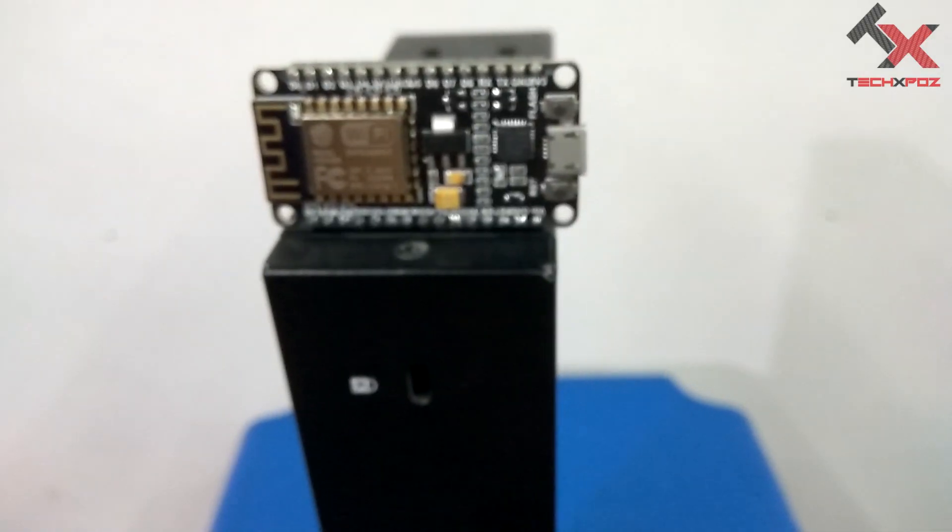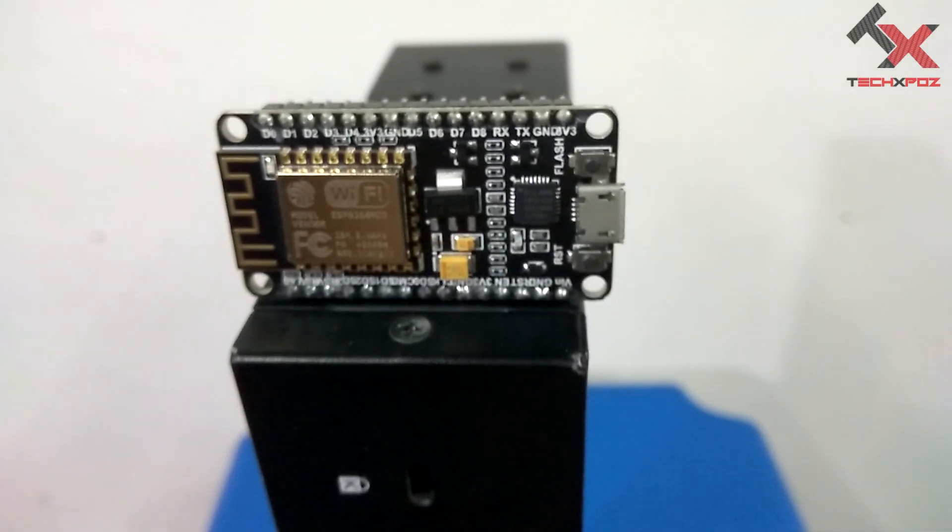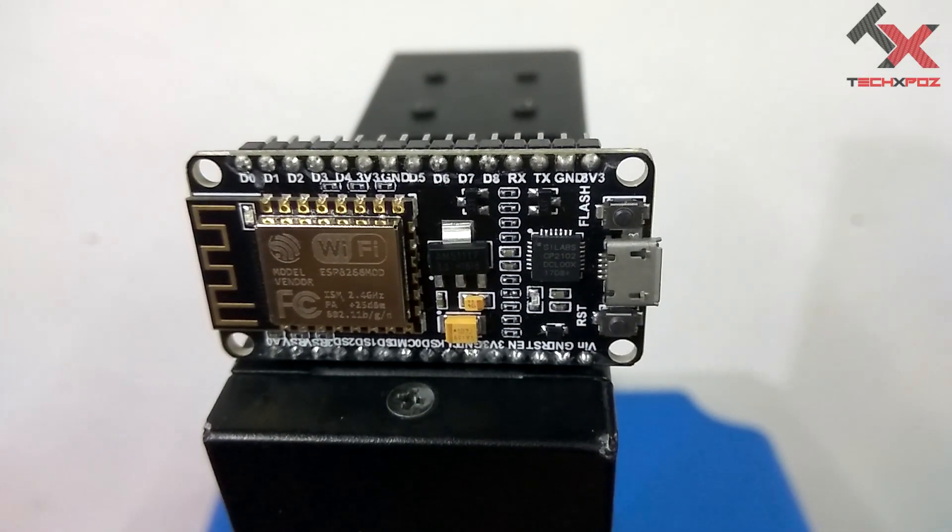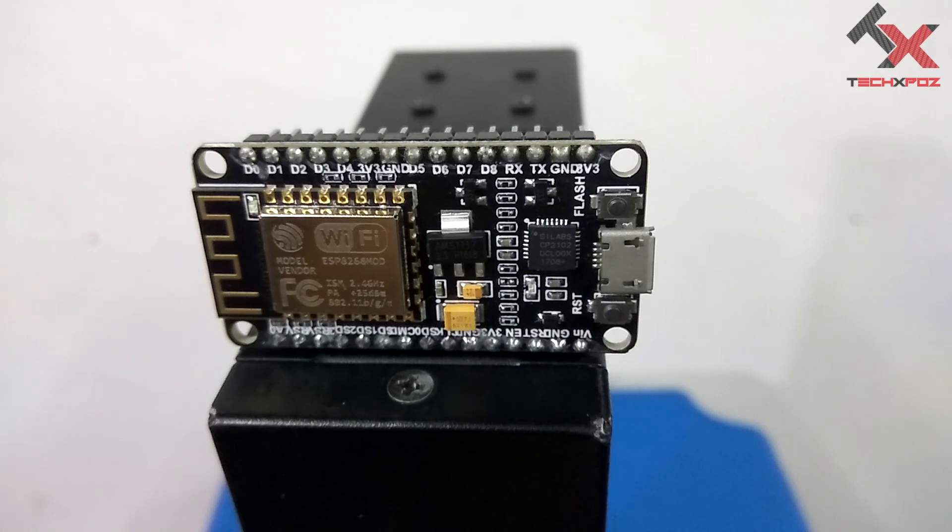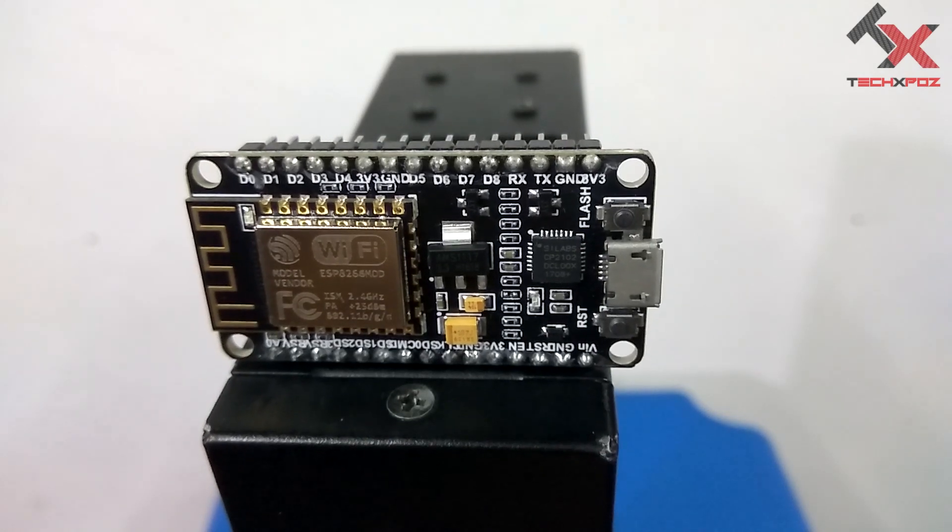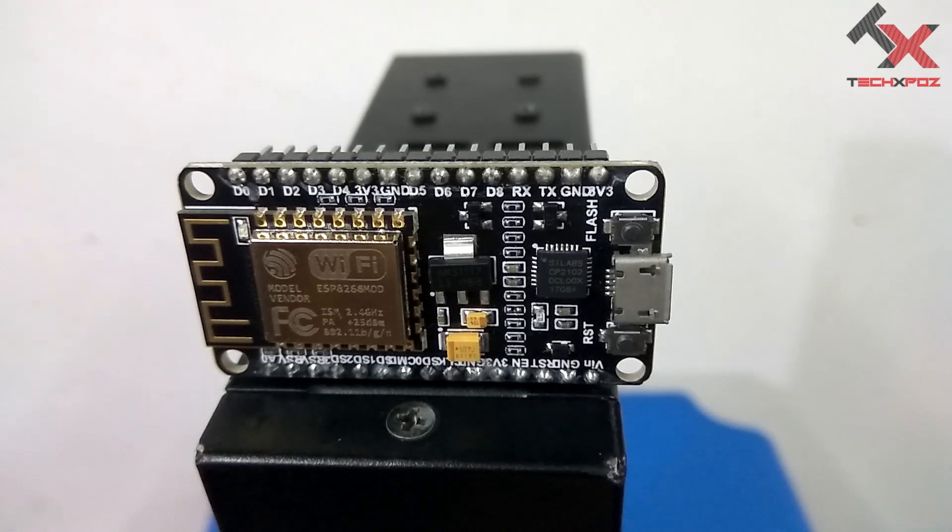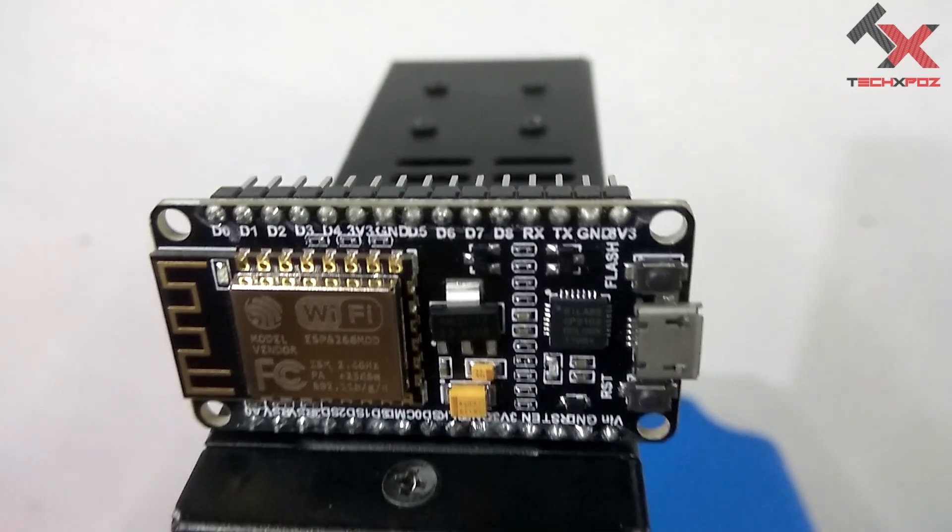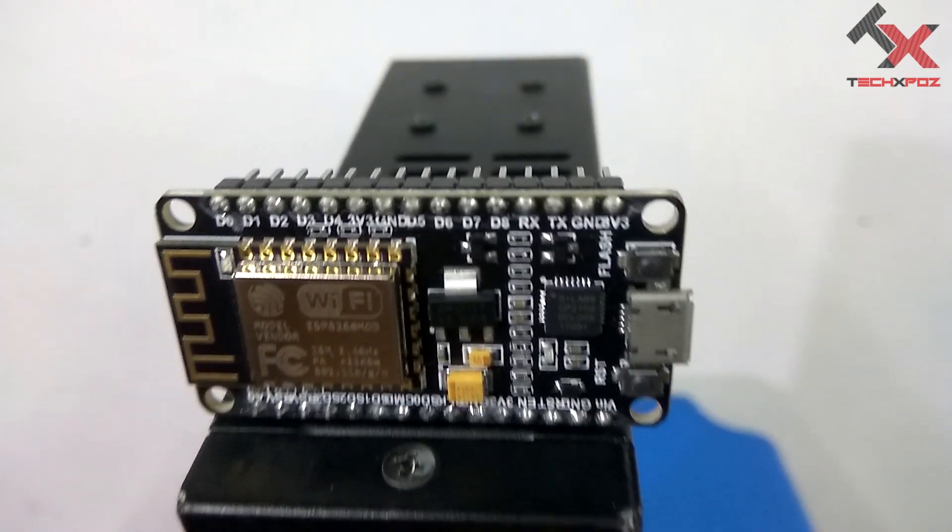This is a small board. We have to configure this easily. This has the inbuilt WiFi.